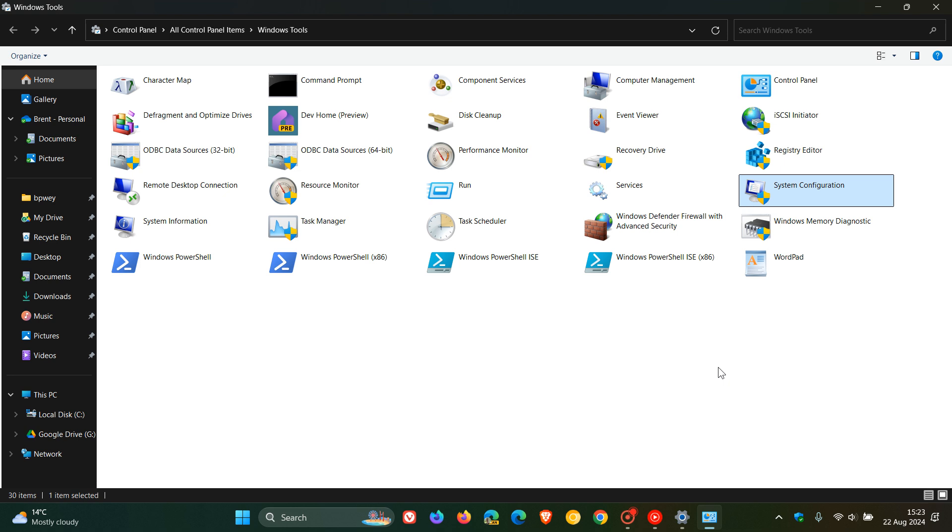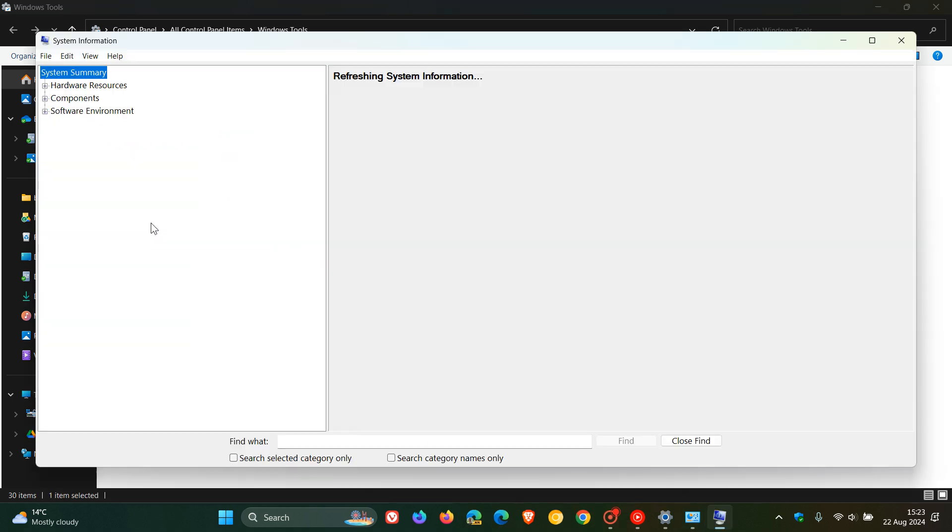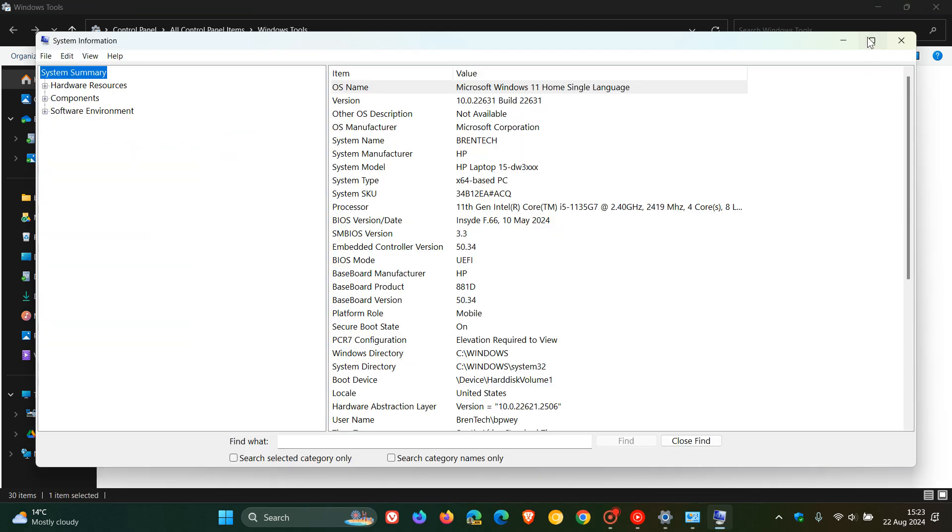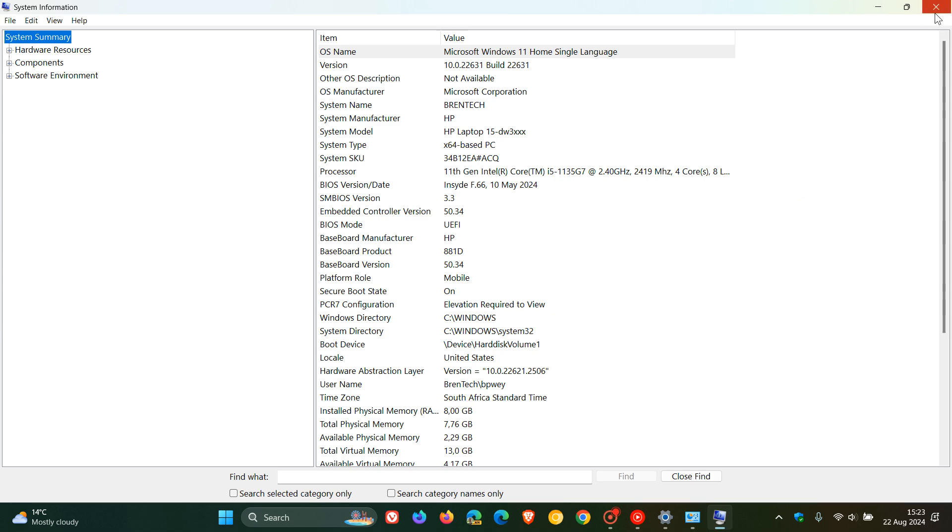And then moving on to system information, which is also found in the Windows tools. And system information, if you don't know, is a system utility that provides a comprehensive view of the hardware, system components, and software environment on a Windows device. And this could be useful and can be useful for gathering information that can help diagnose issues with a device's configuration.